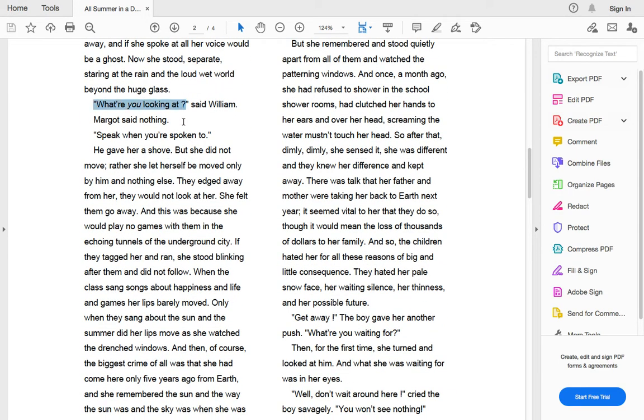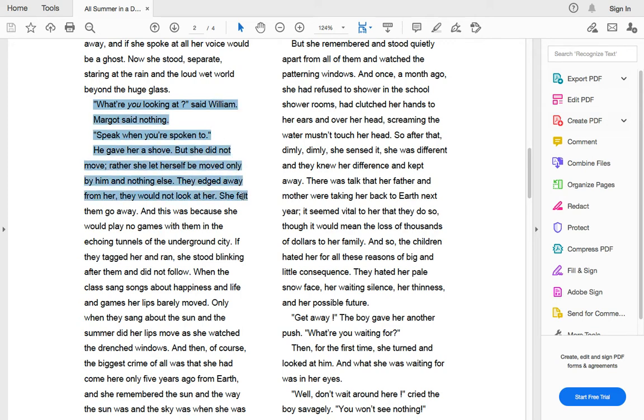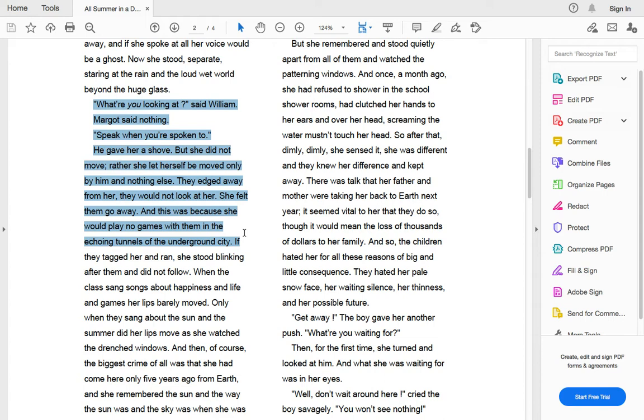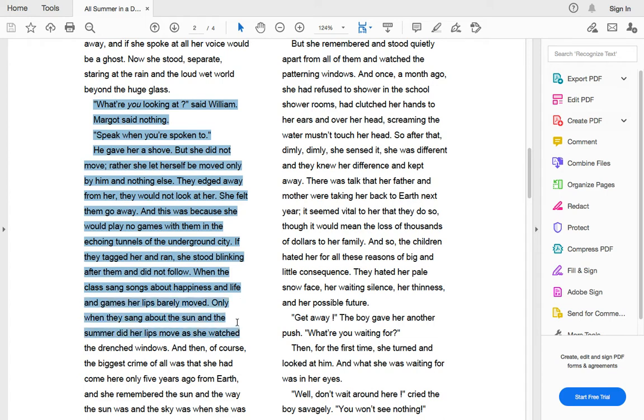What are you looking at, said William. Margo said nothing. Speak when you're spoken to. He gave her a shove. But she didn't move. Rather, she let herself be moved only by him and nothing else. They edged away from her. They would not look at her. She felt them go away. And this was because she would play no games with them in the echoing tunnels of the underground city. When the class sang songs about happiness and life and games, her lips barely moved.